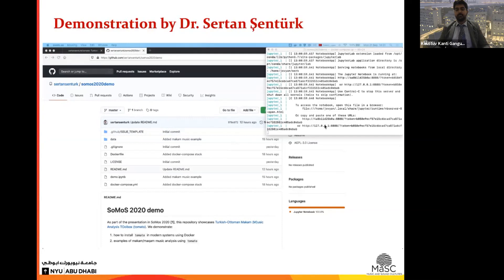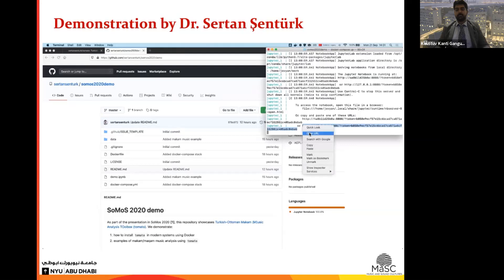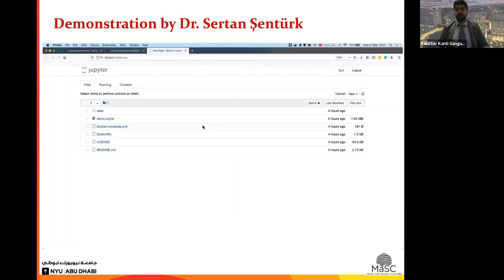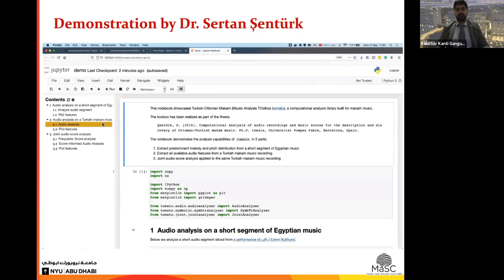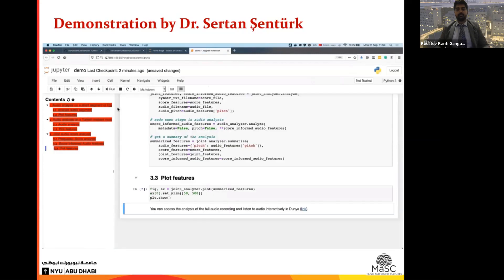Once the build is complete, start the application by running docker compose up. After a few seconds you will see a URL on the terminal — open it in your browser to access Jupyter, which provides a visual interface for the toolbox. Click on the notebook file called demo.ipynb to continue. In this notebook we show three different access patterns to use TOMATO; I'll run the notebook end to end and wait for the analysis to complete.